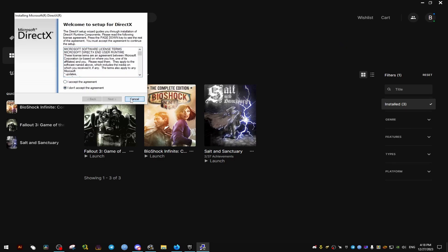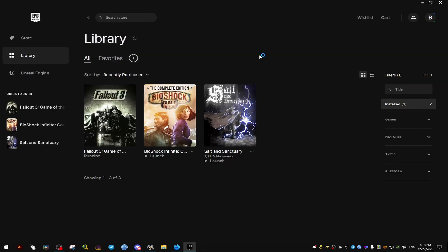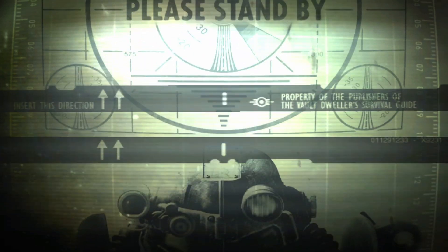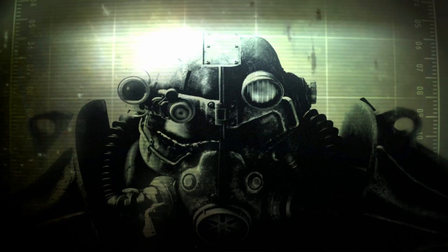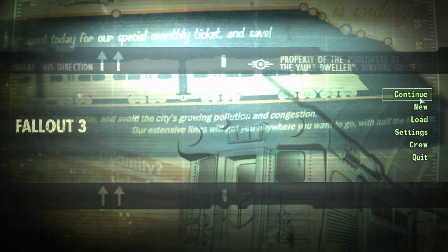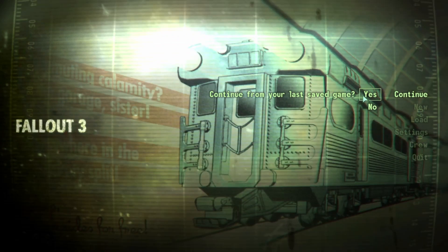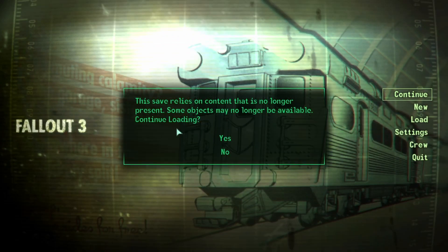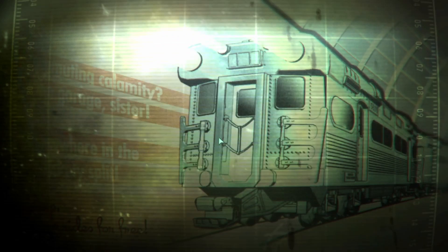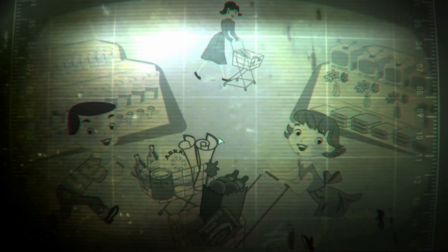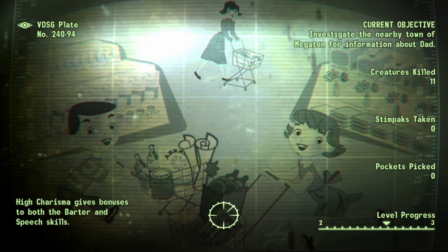If this is the first time you install the game and you have no save files before this, what this will do is it's going to create the configuration files which what we're going to install further is going to need. For me, I already have save files so I already have these files created.